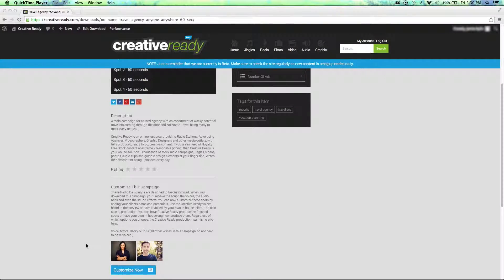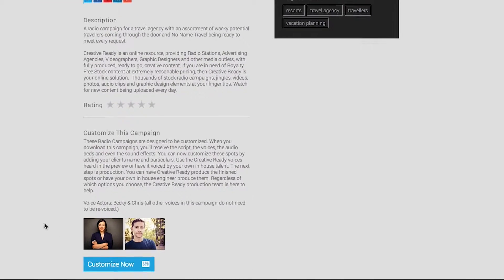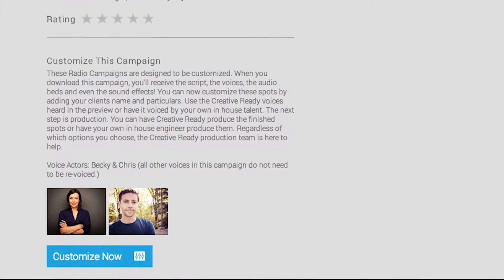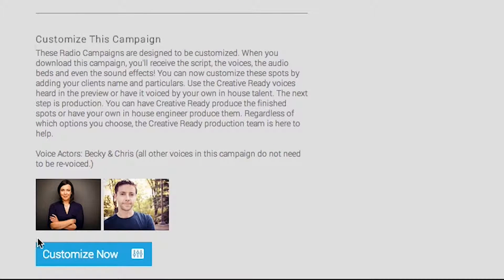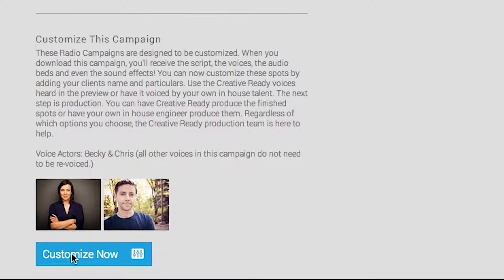Or, you can hire the original voices casted in this campaign by using the Customize Now button located on the bottom of the campaign page.